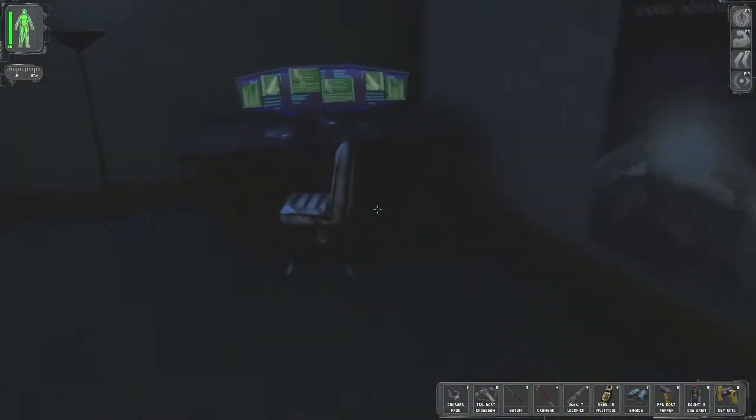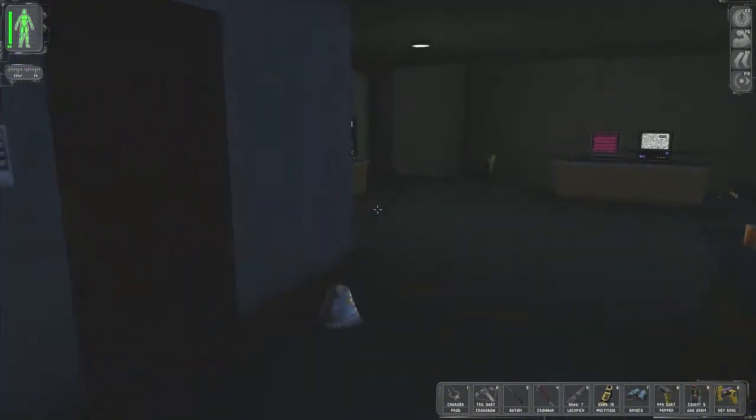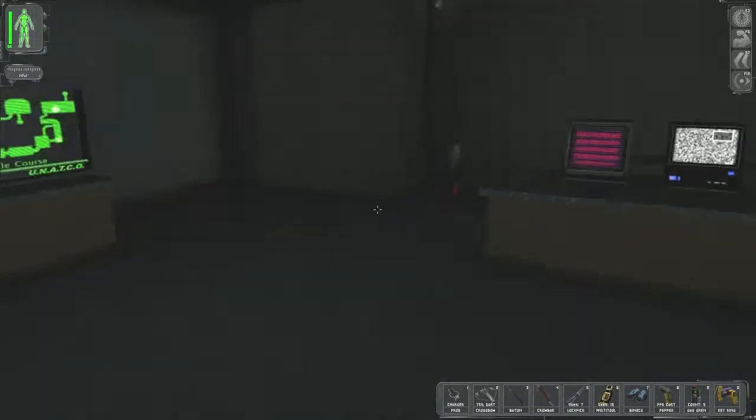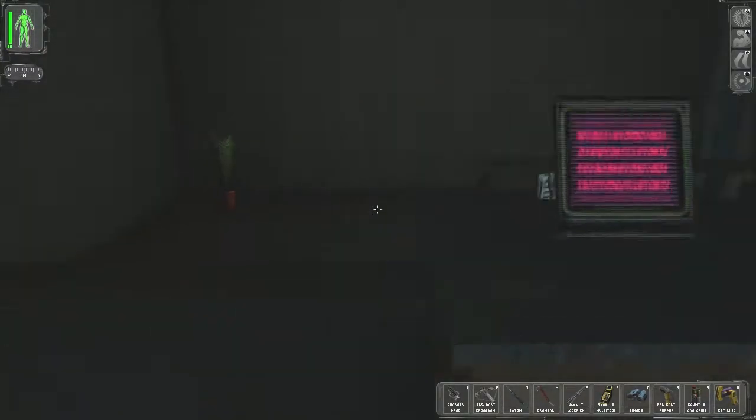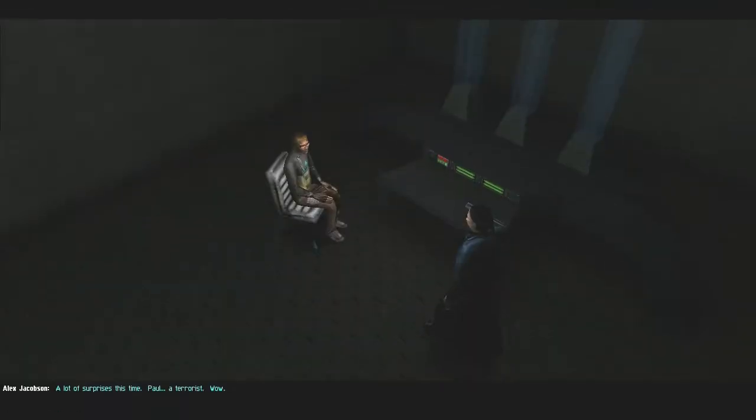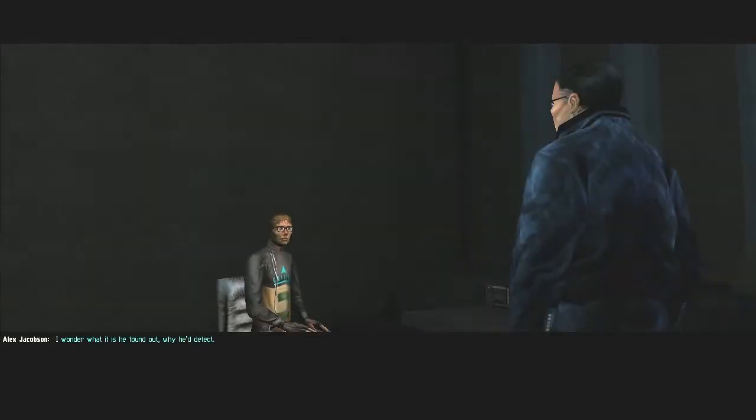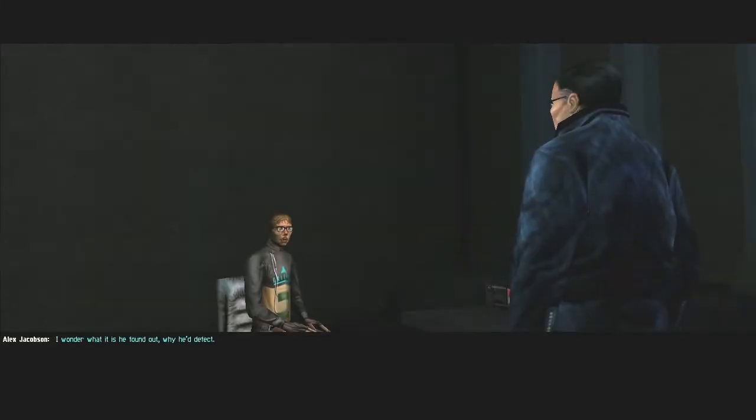So what is... I'm kind of tempted to go in there, but, hell with it. A lot of surprises this time. Paul, a terrorist. Wow. He got me to disobey orders. I don't know what to think anymore. I wonder what it is he found out. Why he'd defect.